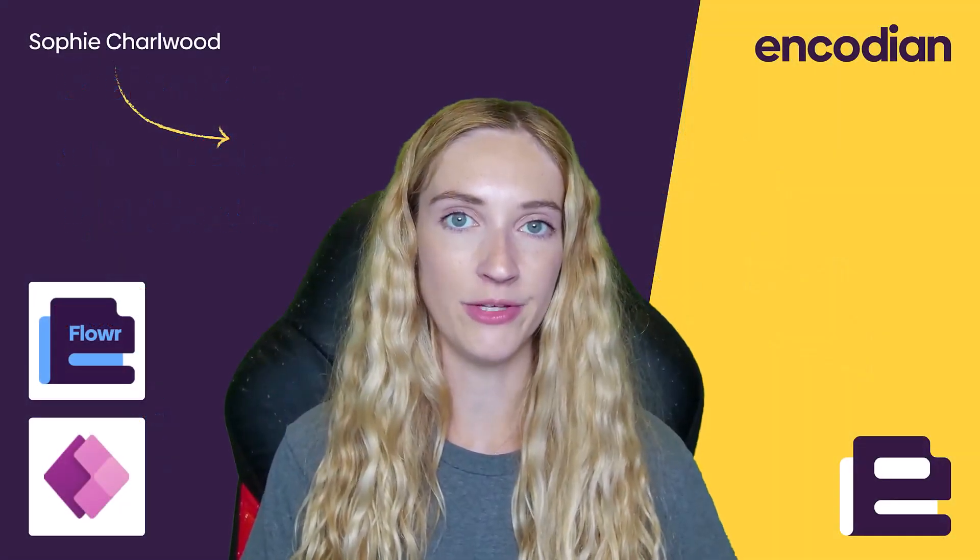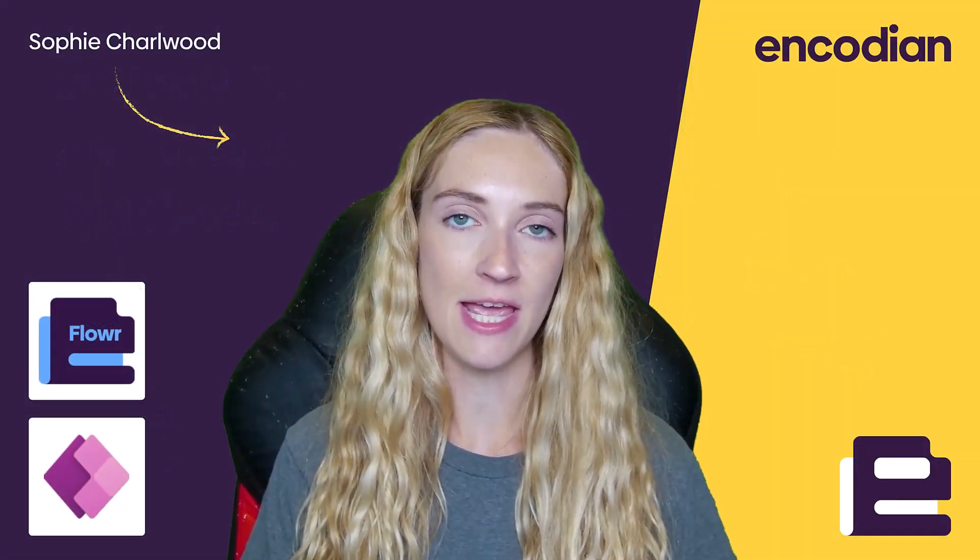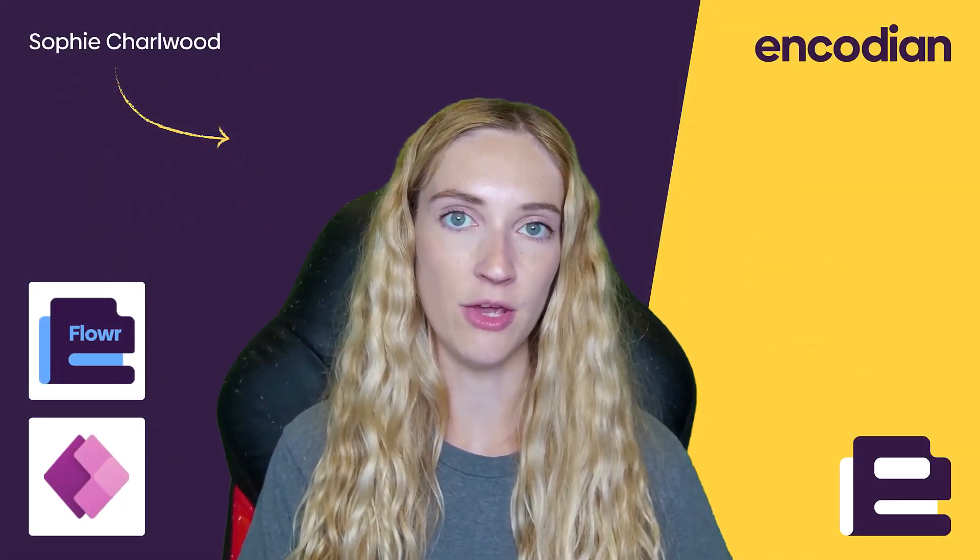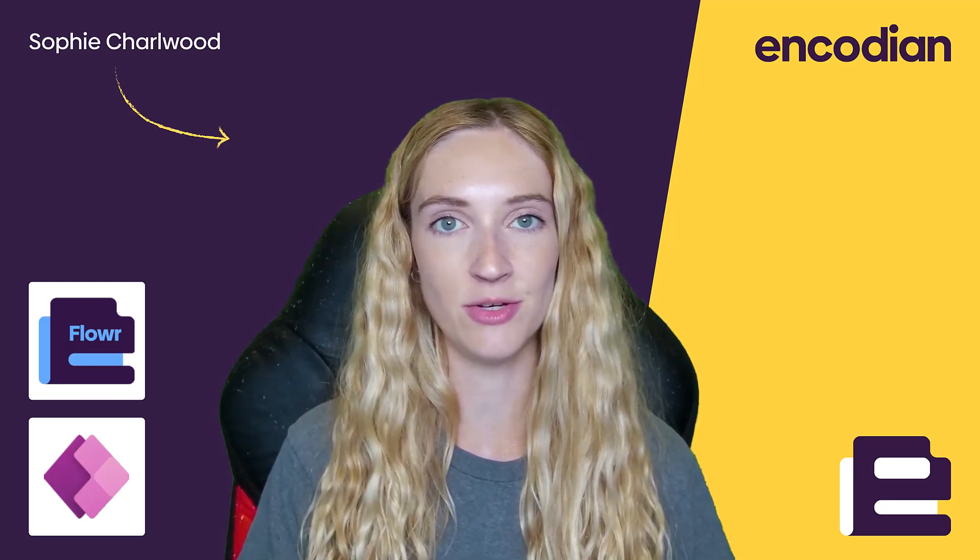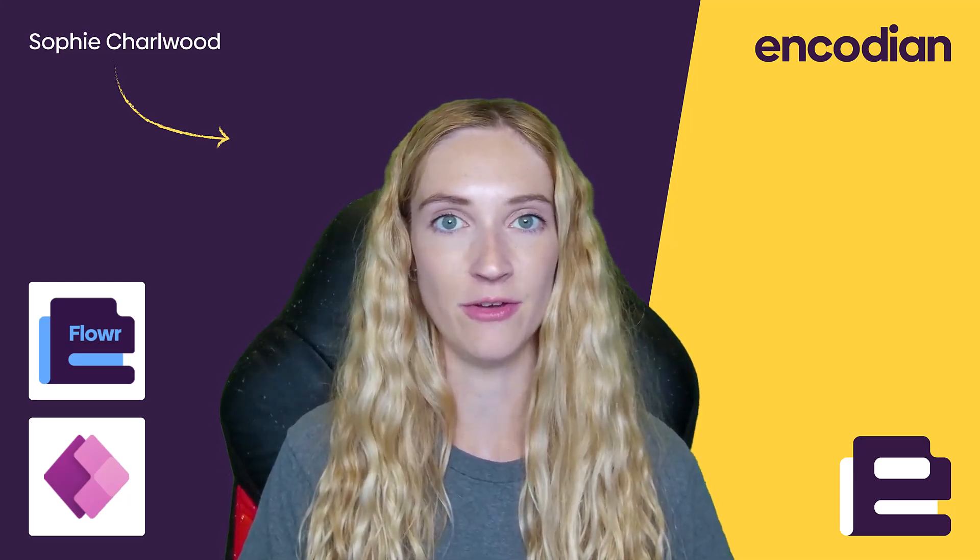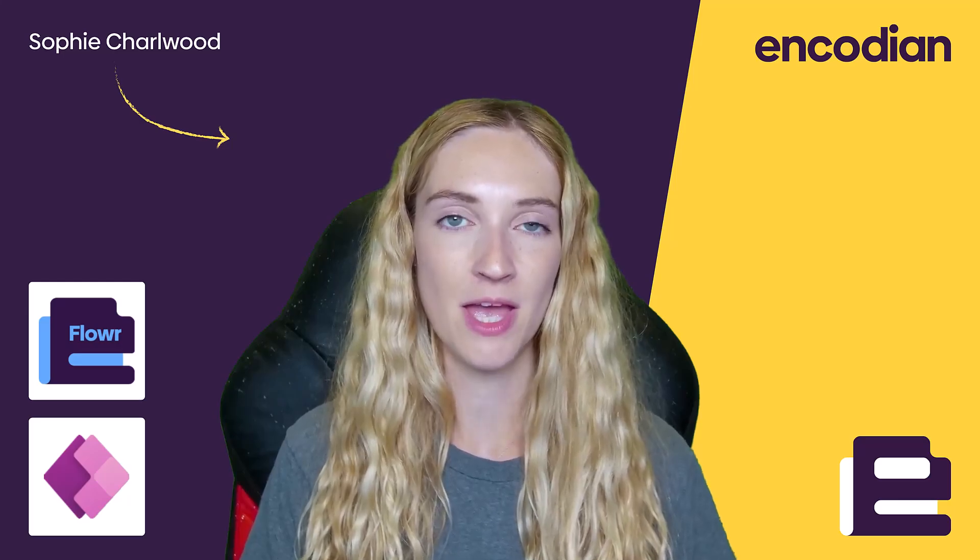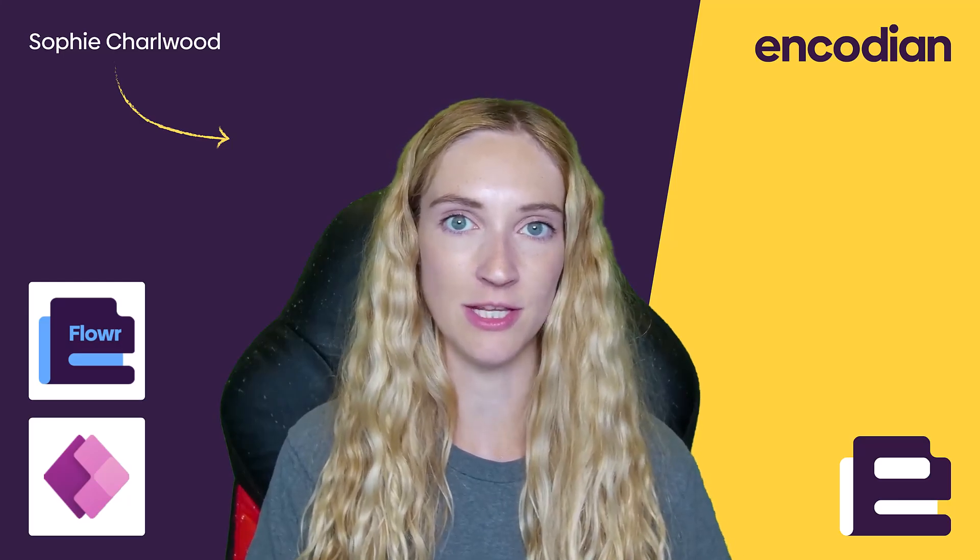Hi, I'm Sophie from Encodian, and today I'm going to be showing you how you can start to generate QR codes with logo images in the middle using Encodian Flower. So let's take a look at the solution.